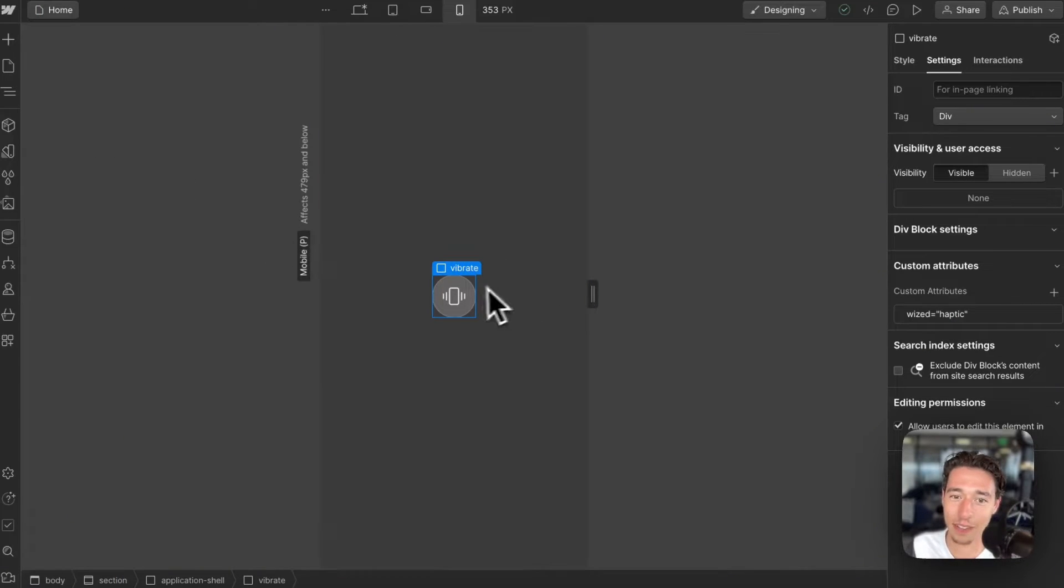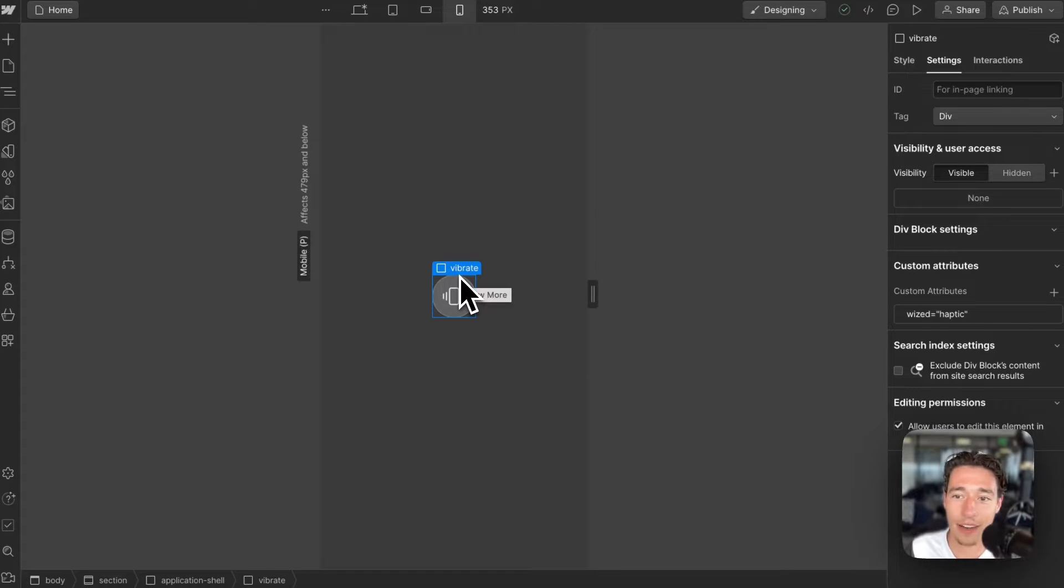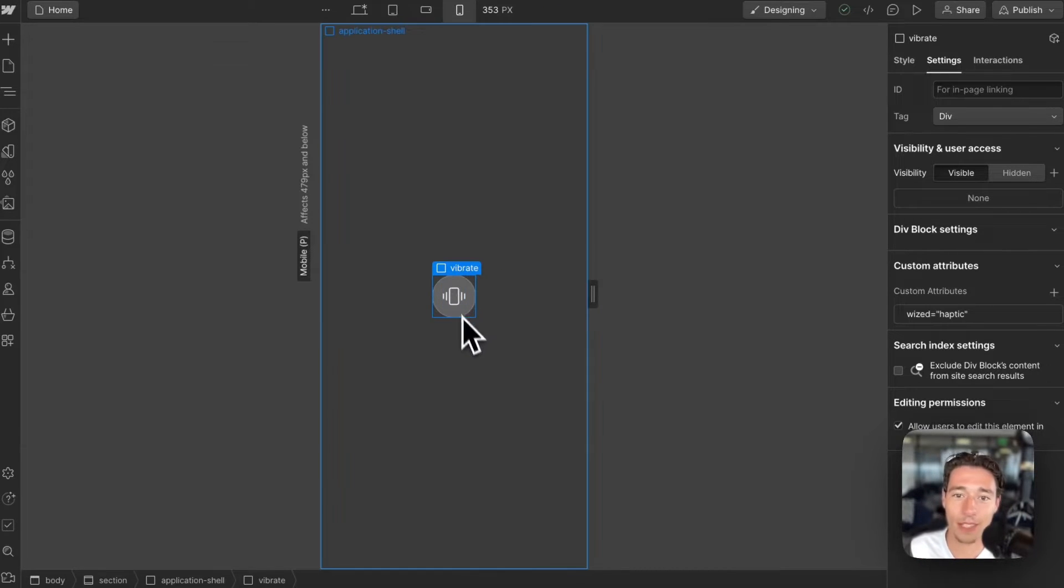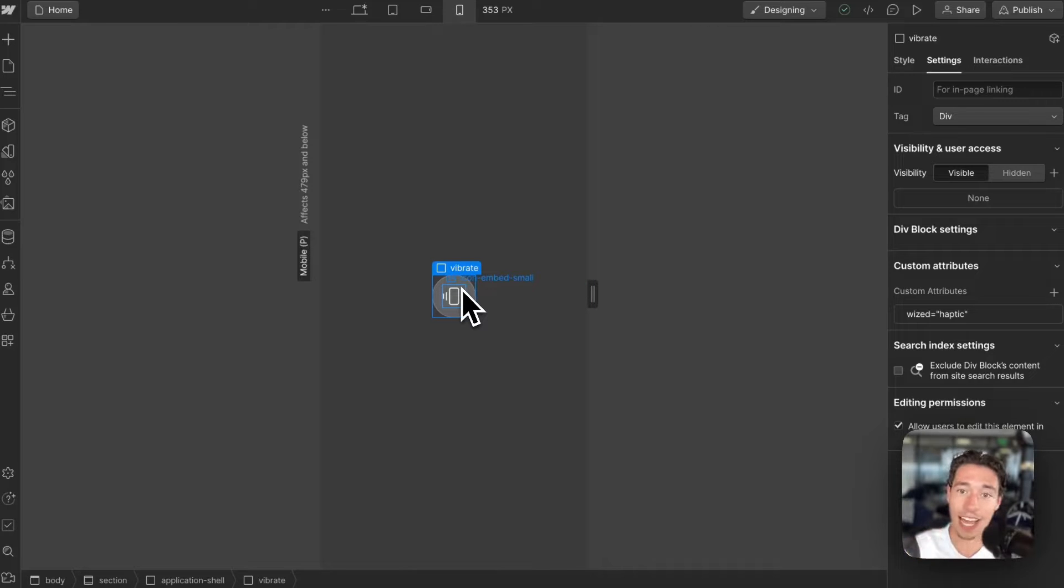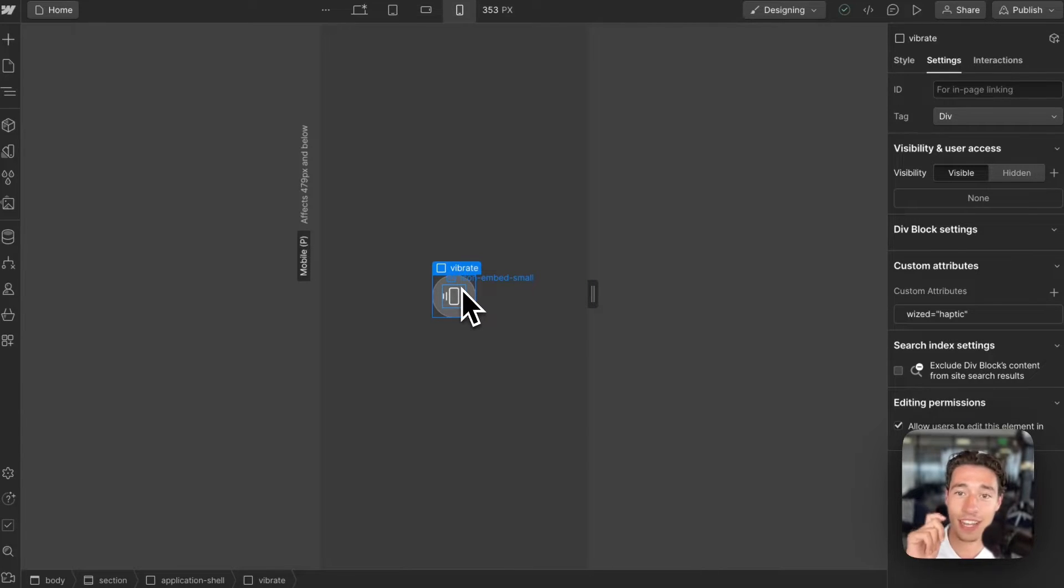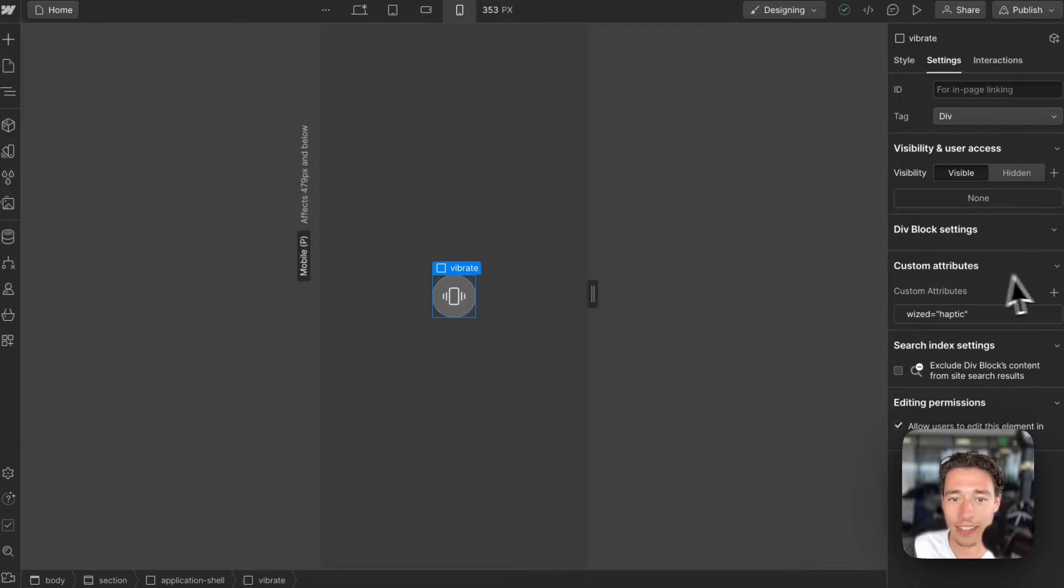Let's get started with the cool stuff. So if you see I'm in Webflow right now, so I want to build something where I click on this button and I will get like a vibration Taptic Engine feedback, like a haptic feedback when I click on it,